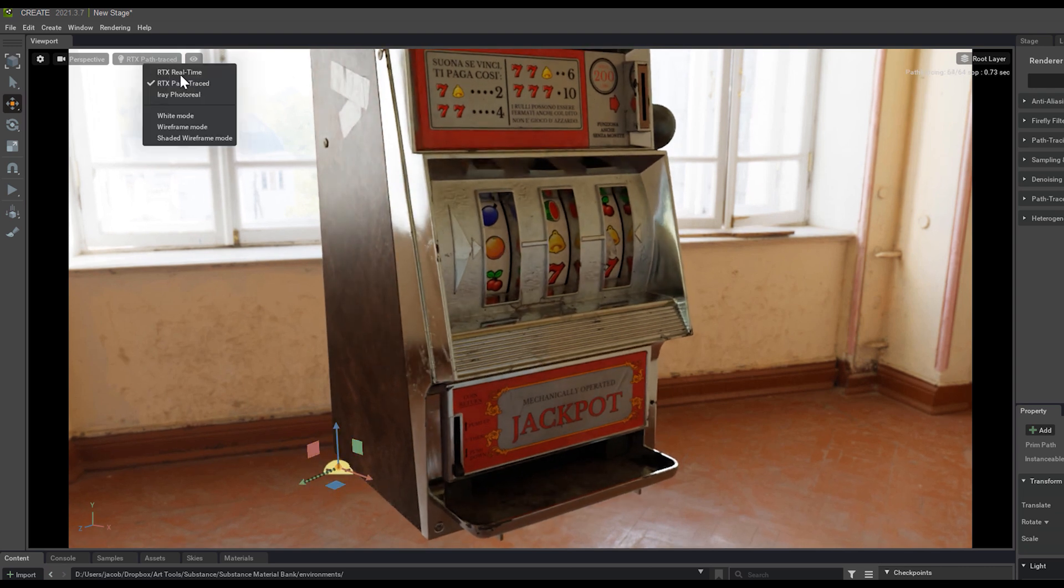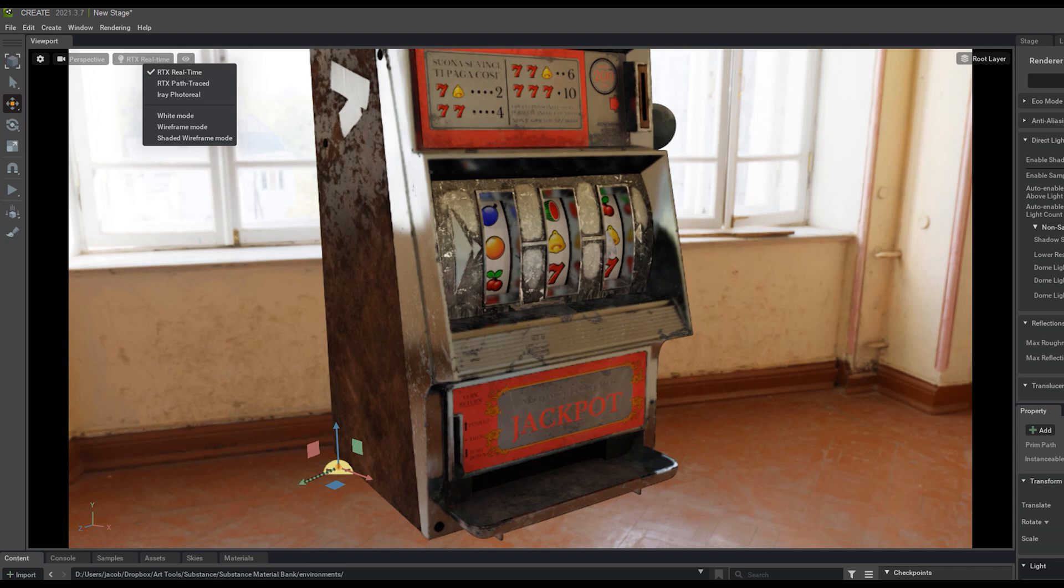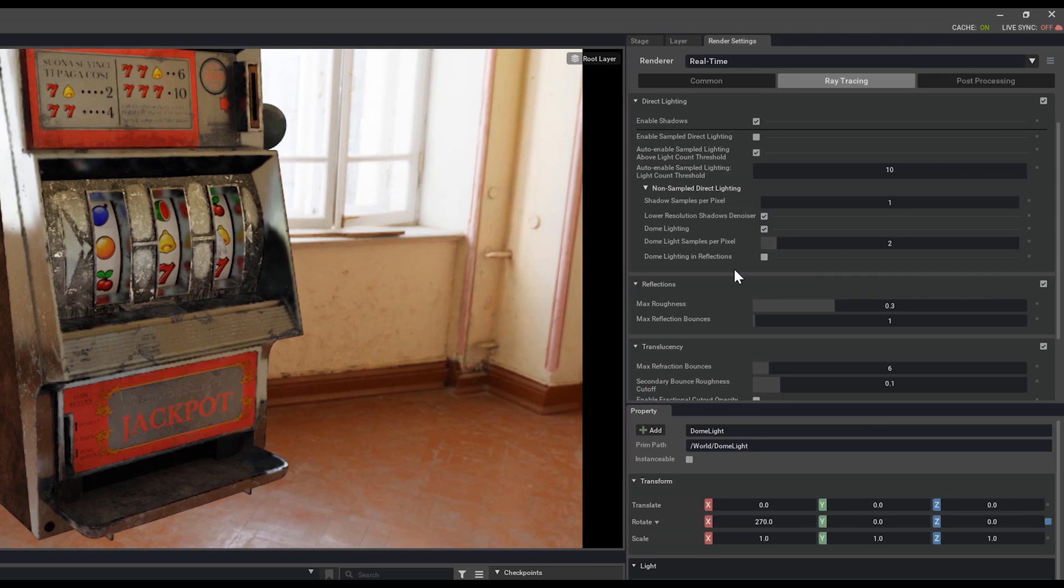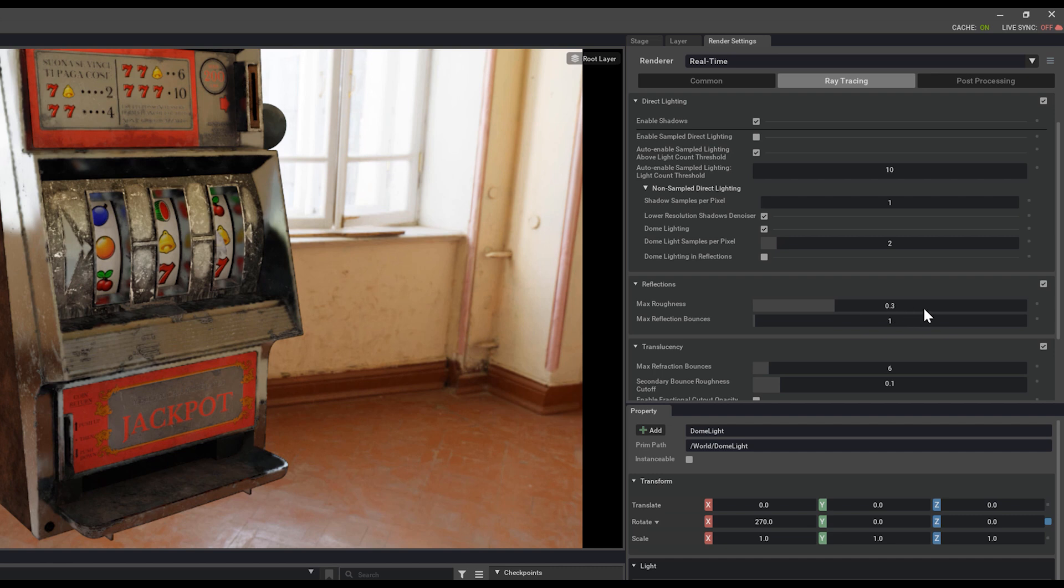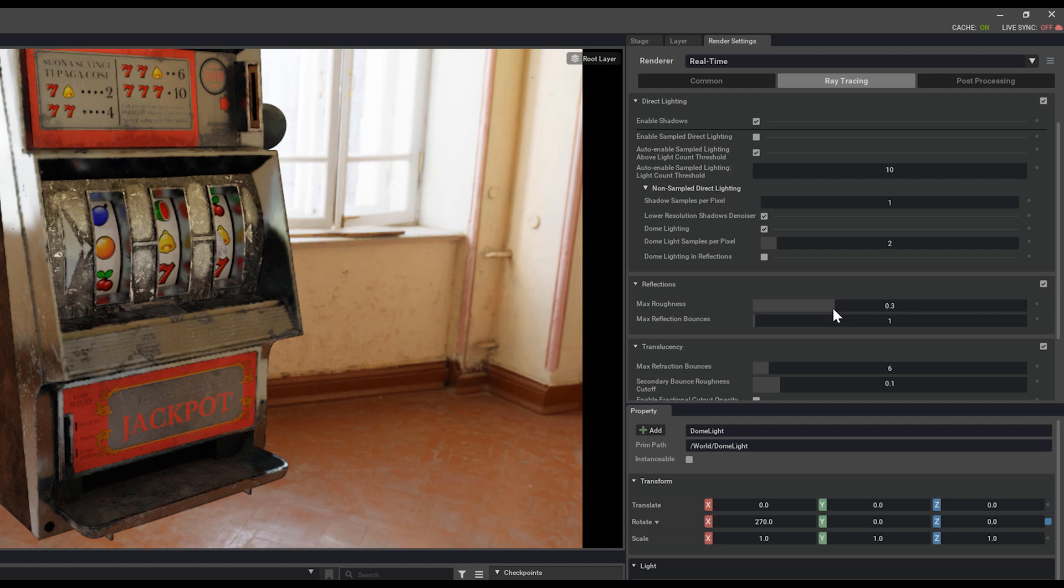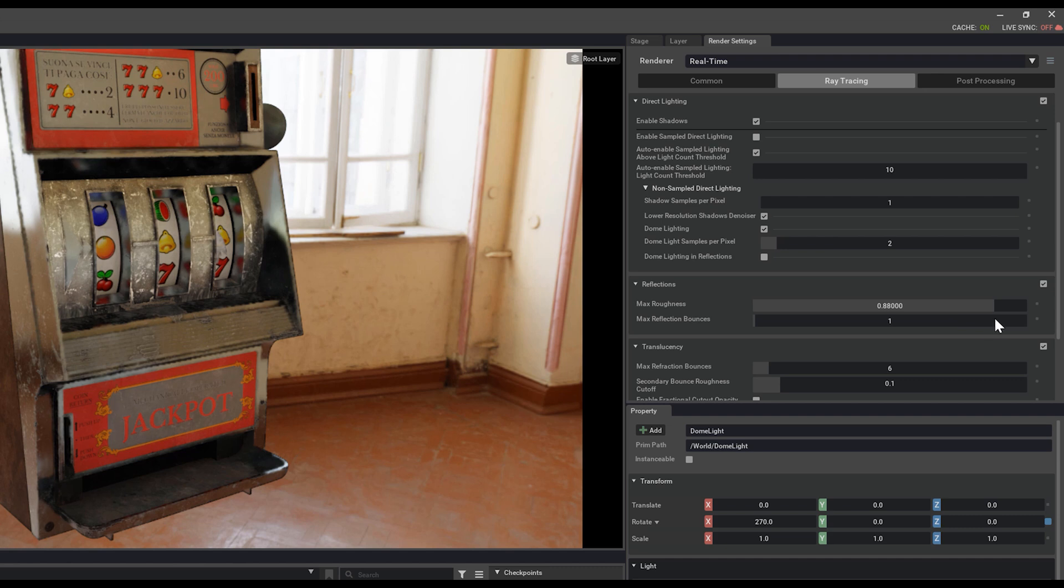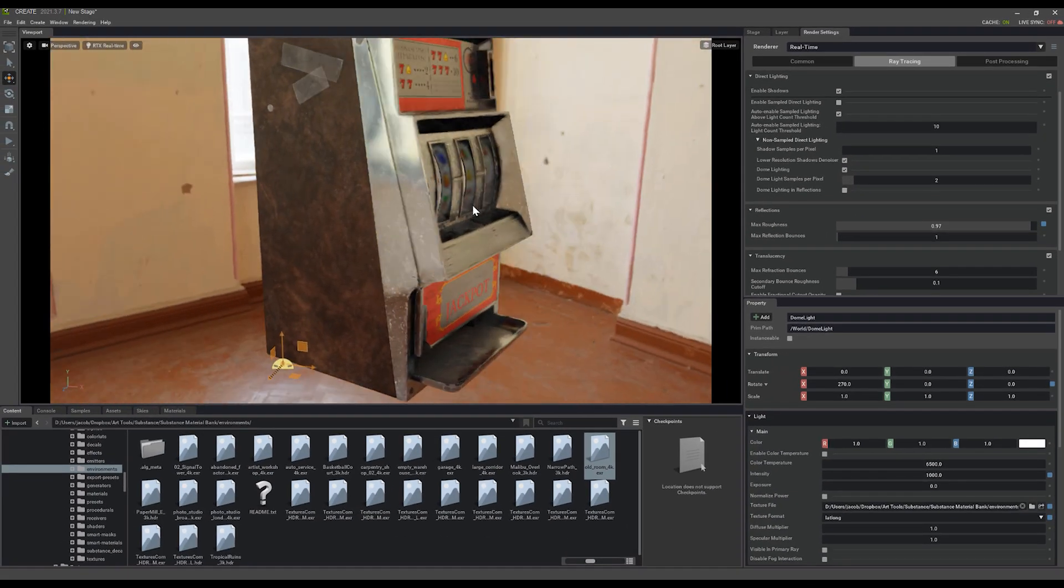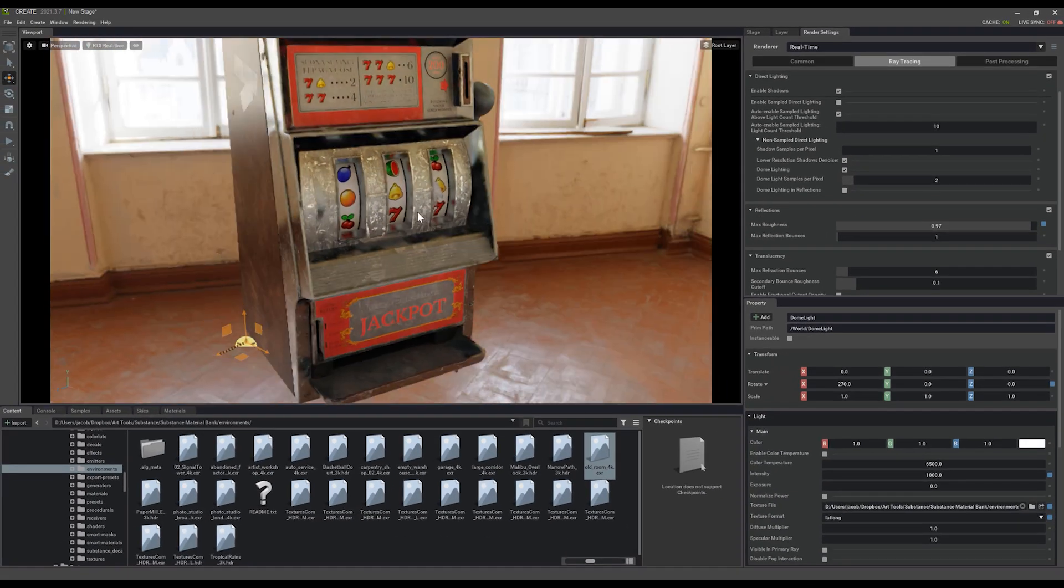I'll come back into RTX real-time. And we can see max roughness here is set to 0.3. That means anything in our roughness map that goes over a value of 0.3 is no longer going to be reflecting the scene with real-time ray tracing. So this is done for performance reasons. The lower the number, the higher performance you'll get on your machine. But the higher the number, the more accurate things will look, and it will feel a lot better in the space.